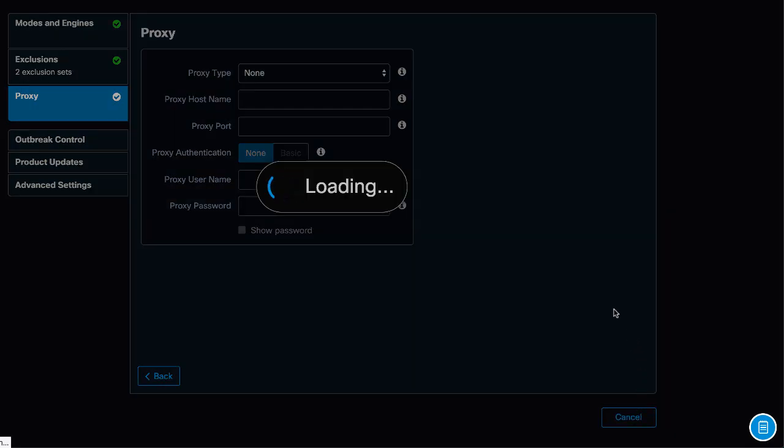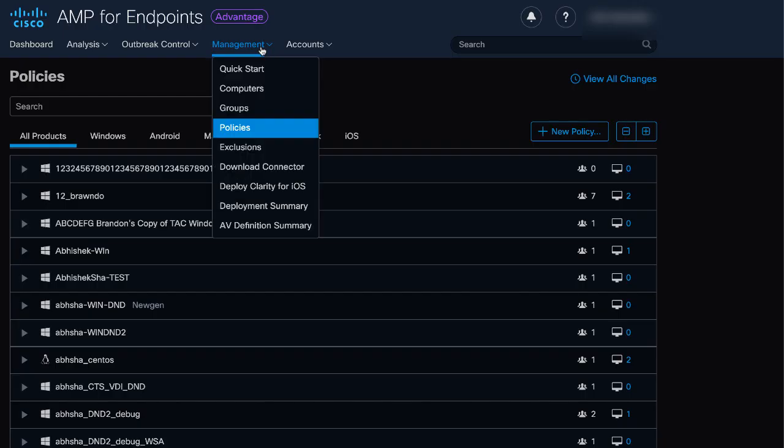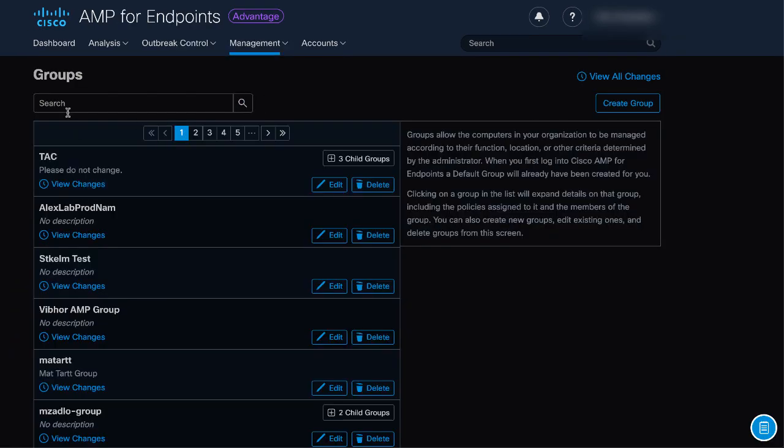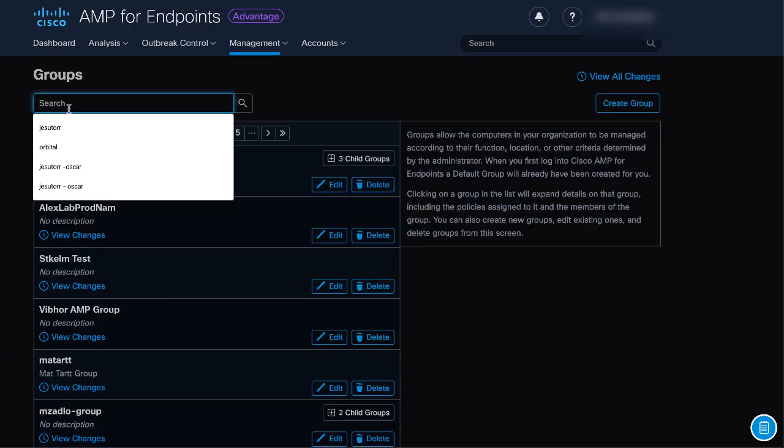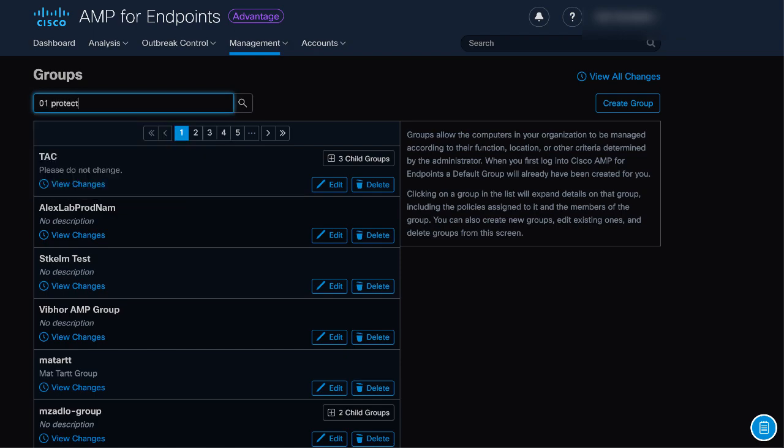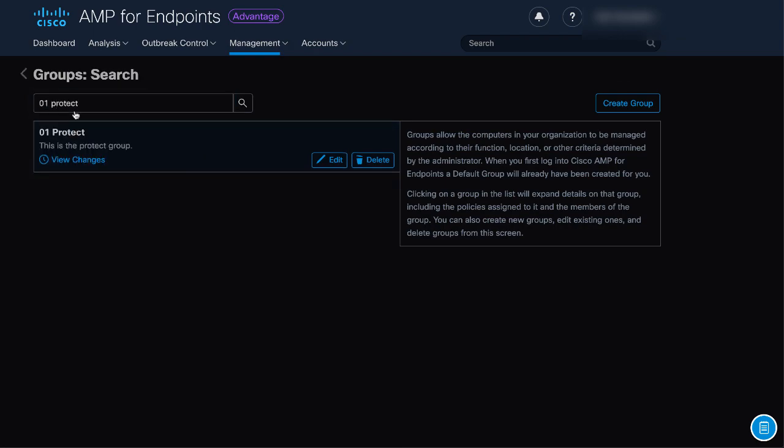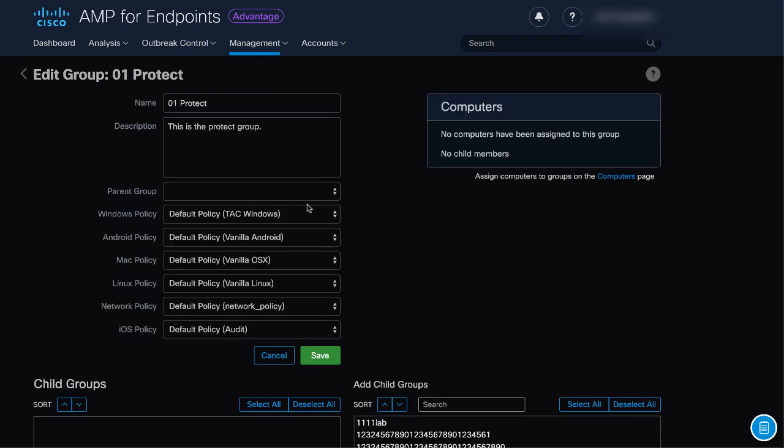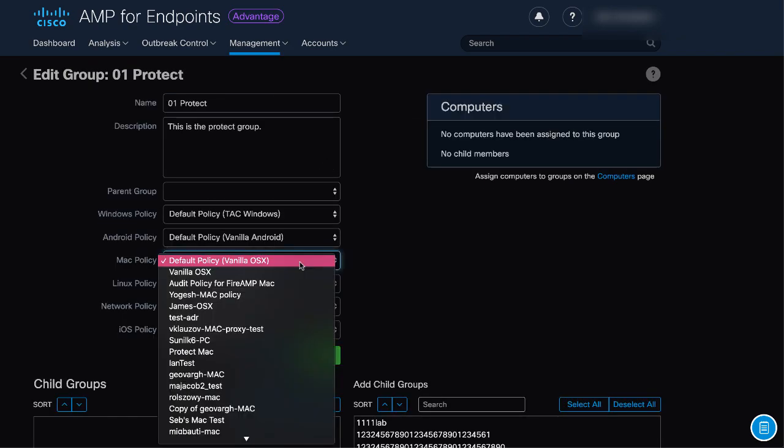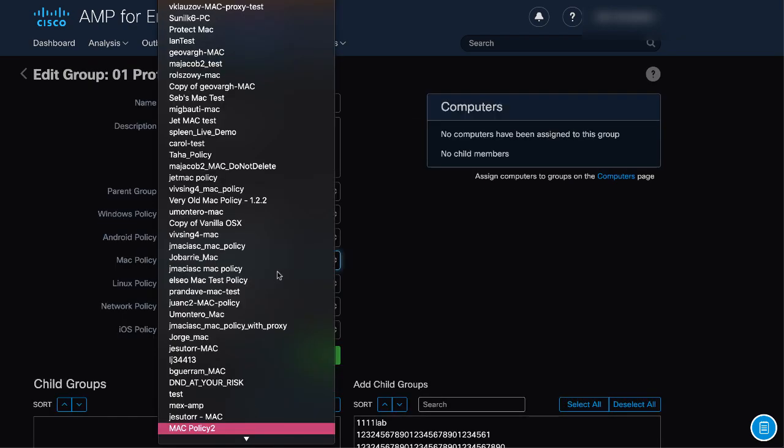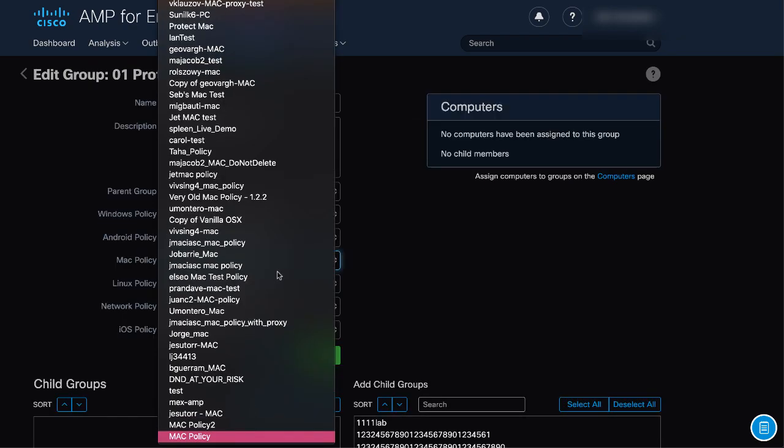Once you have the policy created, you can use it in a group. Navigate to Management, Groups, find your group and click Edit. Select the Mac policy and click Save.